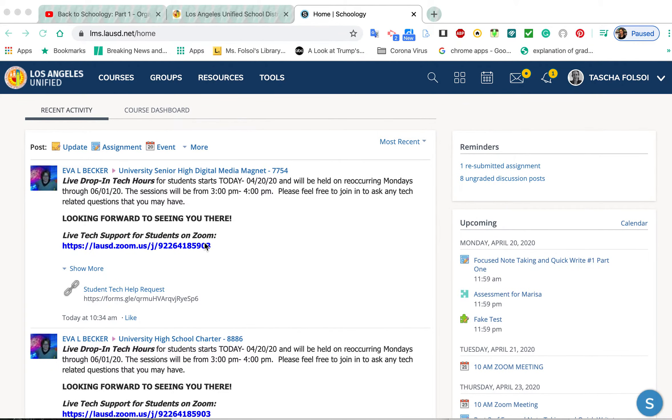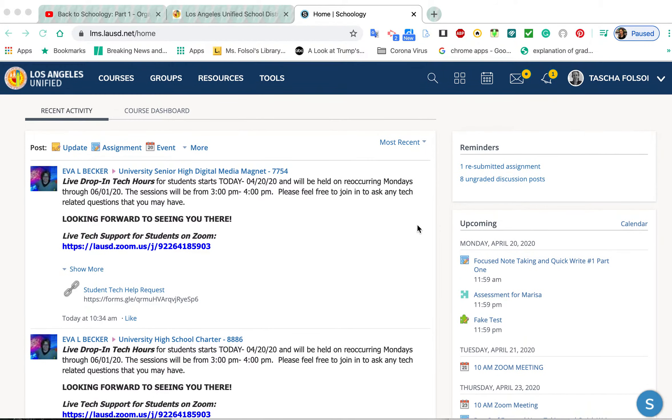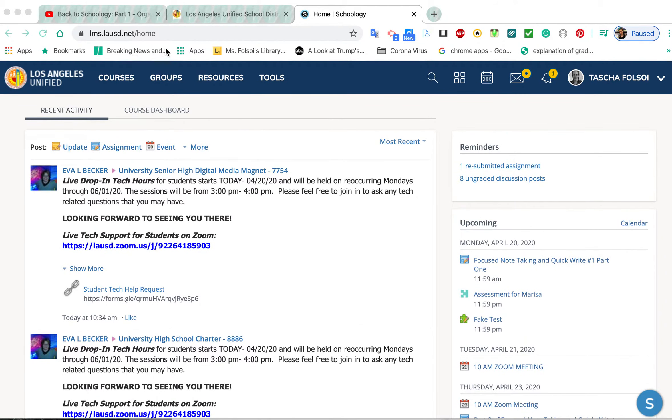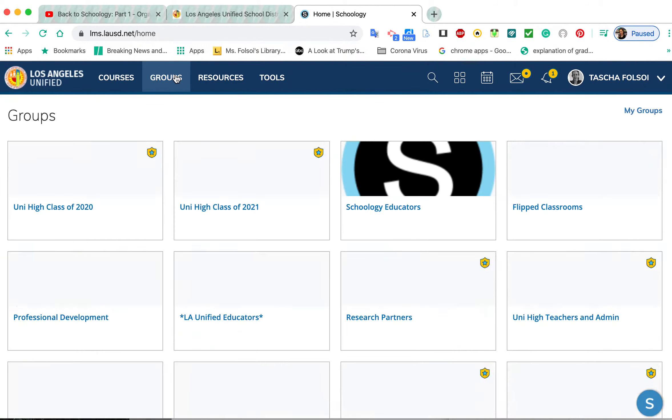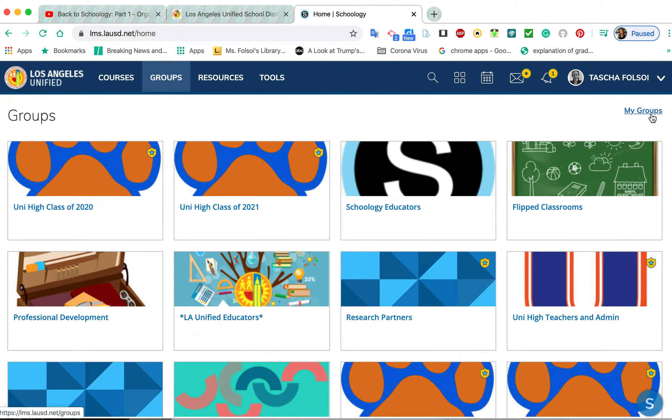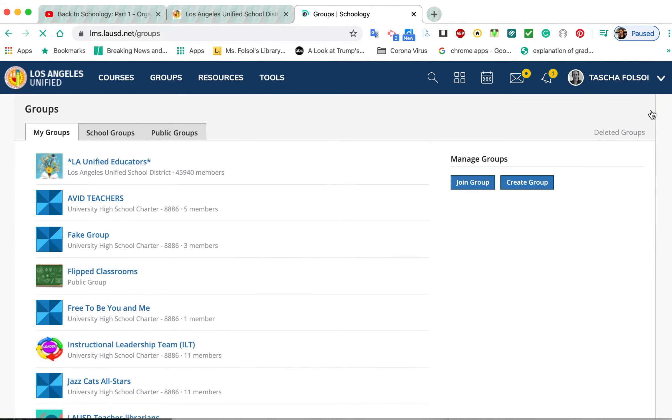If you want to join a group, you have to ask first for the code. Look out for it—some will be posted, some you might need to double-check with somebody. To join the group, always go to My Groups or My Courses, whichever you want to join, then click Join. It will prompt you for an add code, and then you can join.